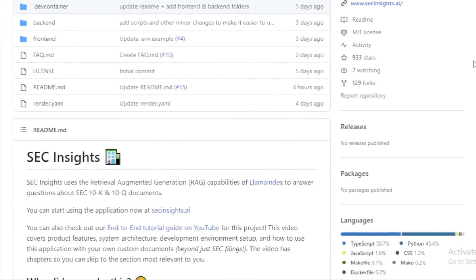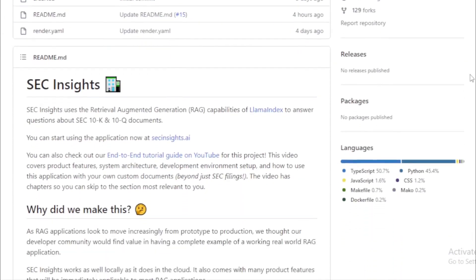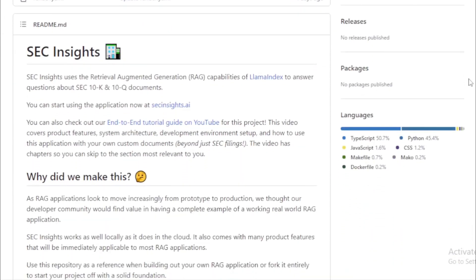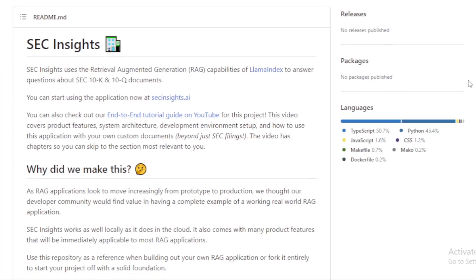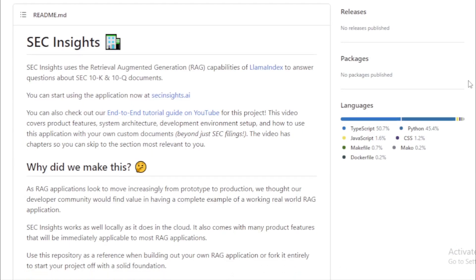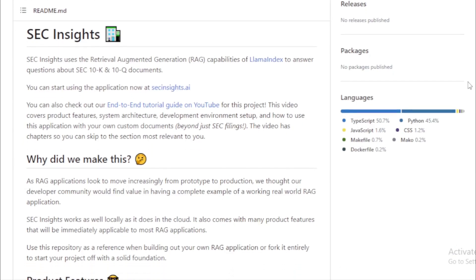Key features. Chat-based document Q&A. Imagine having a conversation with a database of documents. That's what SEC Insights offers. You can ask questions, and the system will retrieve answers directly from the pool of documents.